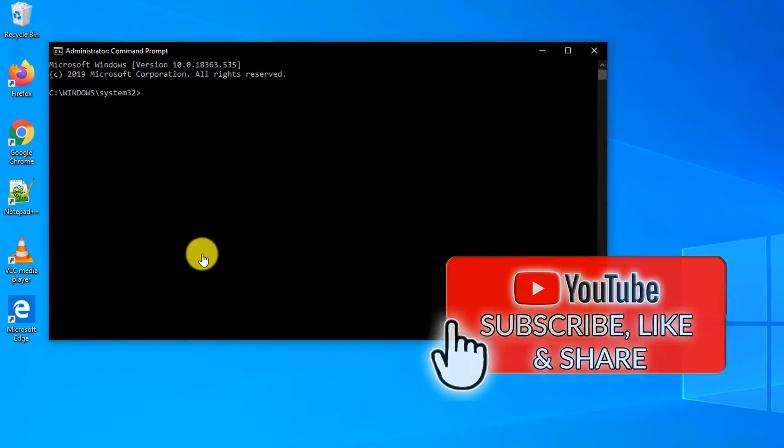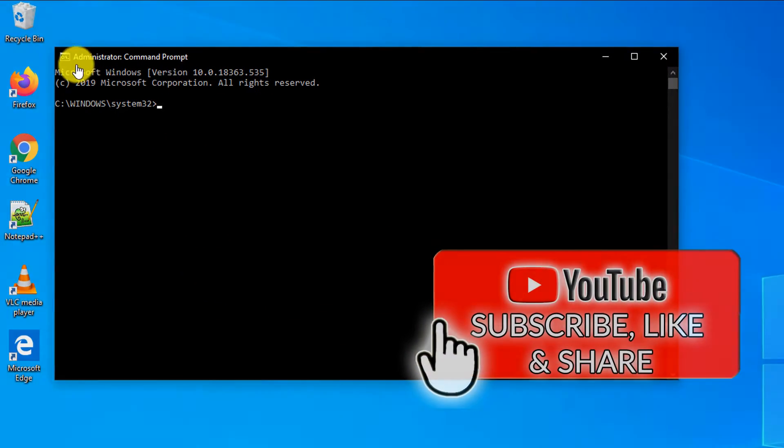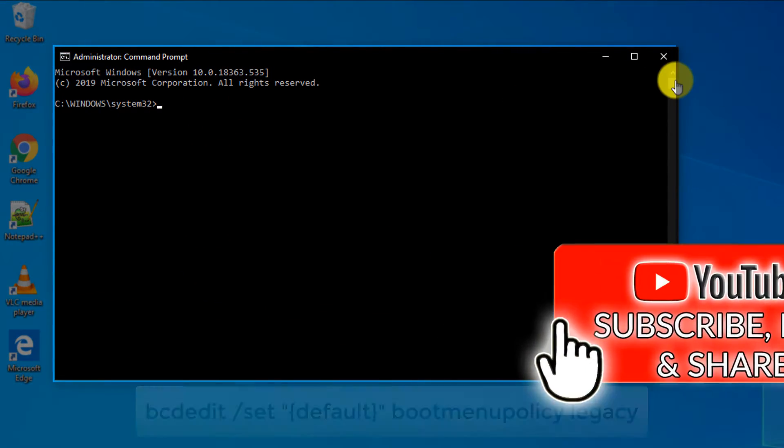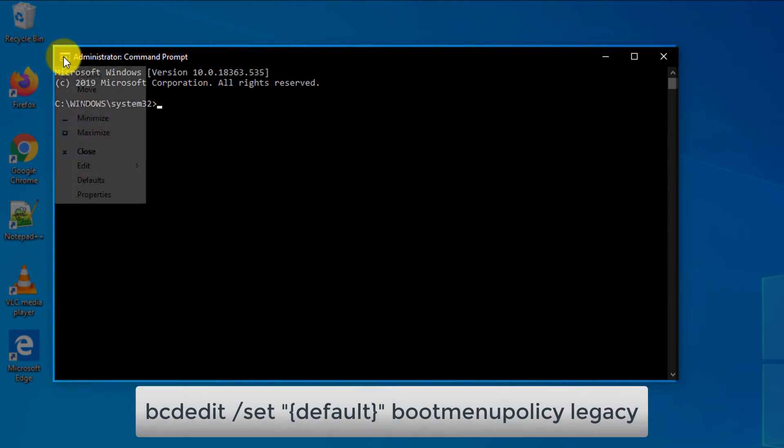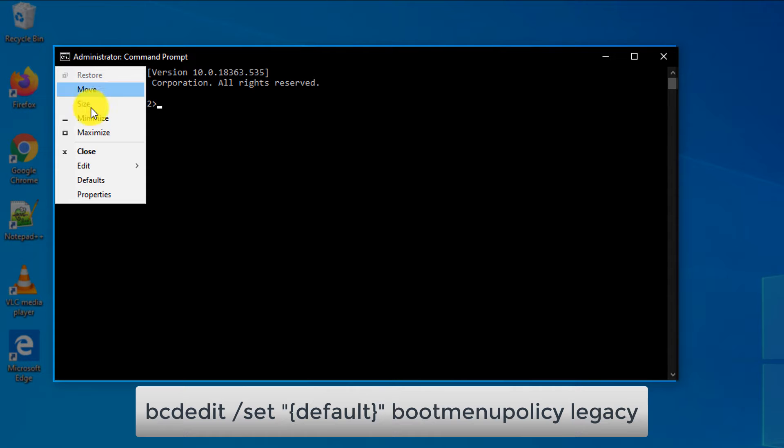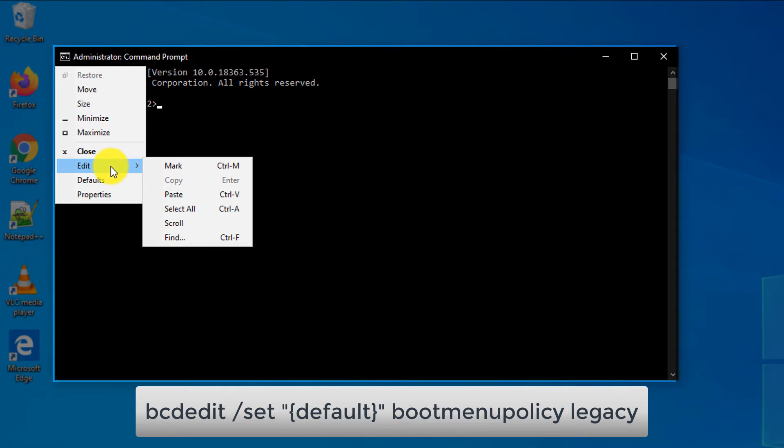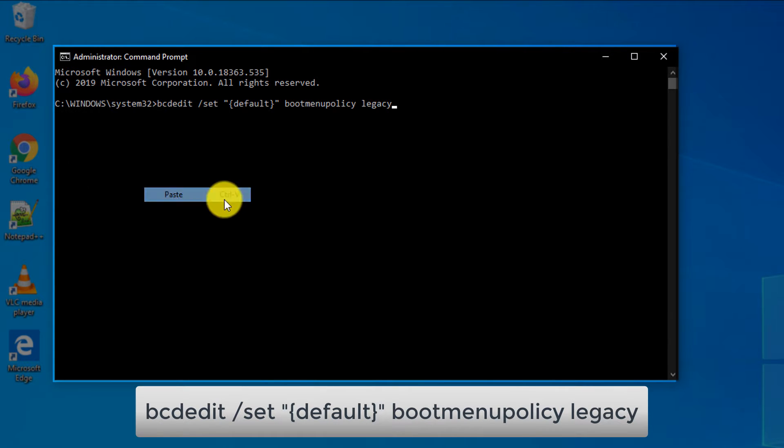Once in the command prompt, you need to run this command. I'm going to copy it from the clipboard and paste it right into command prompt.